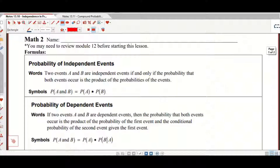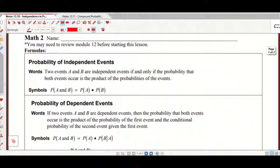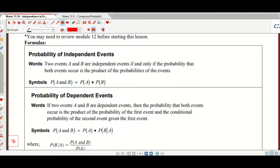So the probability of independent events. You might want to review Module 12 before starting this lesson. Two events A and B are independent events if and only if the probability that both events occur is the product of the probability of the events.